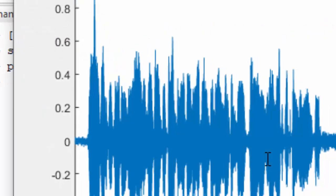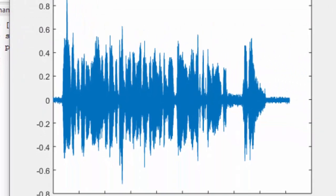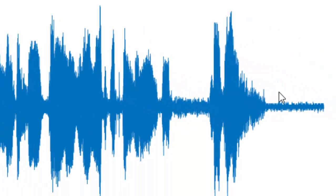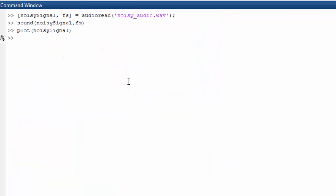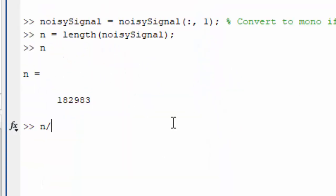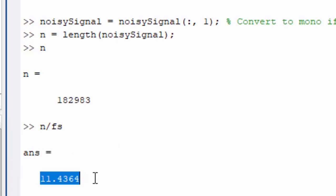you will see this is how the noisy signal is. These are the silence and you can see that there's very much noise here. If we divide N by FS, we will get that we have almost 11 seconds of the audio signal.